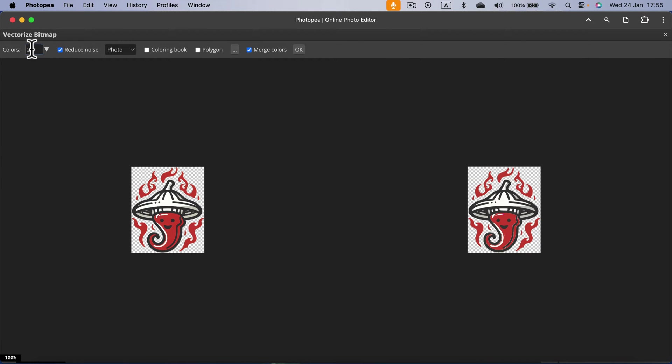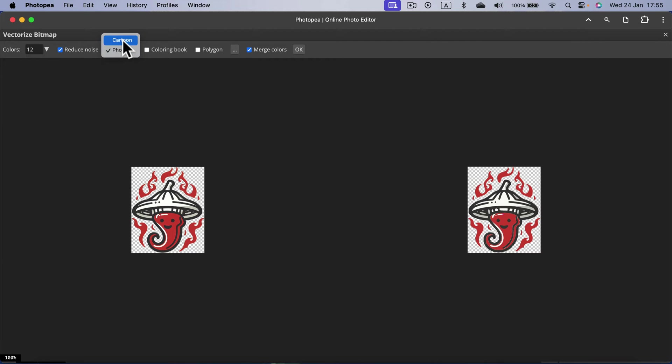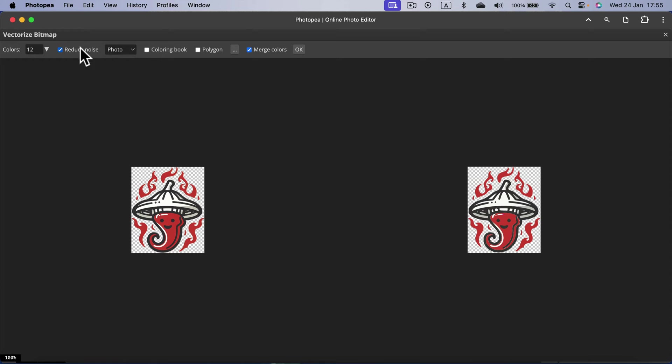You can experiment with different features. You can limit the number of colors you got. In our case I think we can reduce that to 12. We can reduce noise if there's a scanned photo, for example. You can decide if it should be a cartoon style or photo, but in my case the photo gives better results.